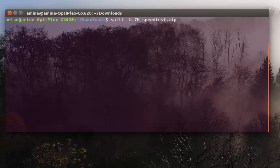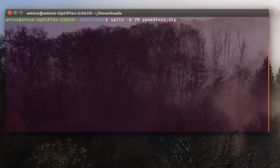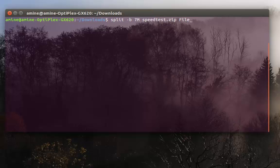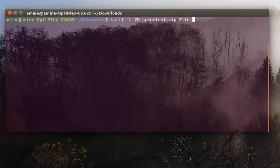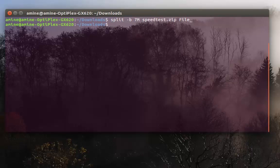As an option, I can give the prefix of the files that will be created. For example, I'll name them file-hyphen so the system will add a suffix. Then I hit enter.